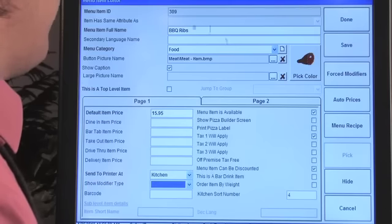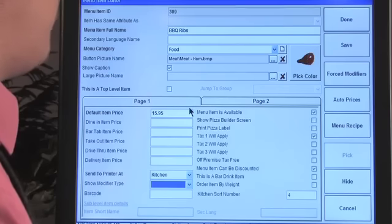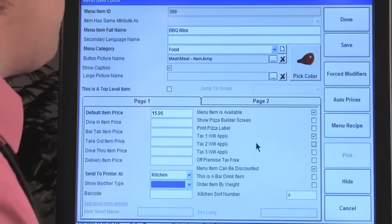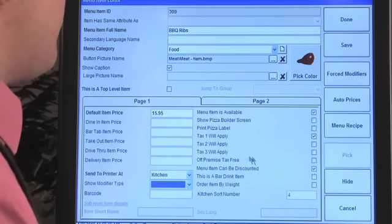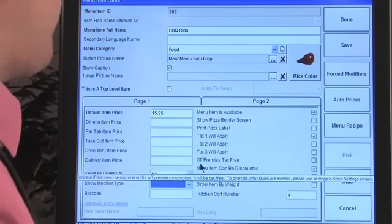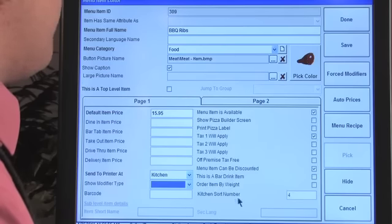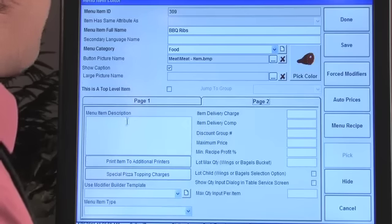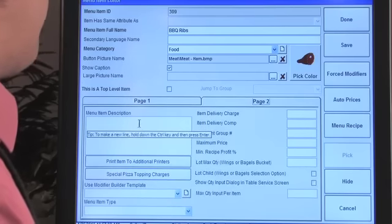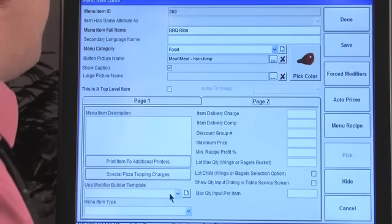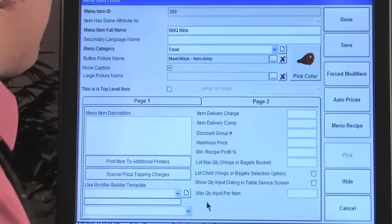You can enable the pizza builder screen or print a pizza label here. For taxation, choose tax one or apply multiple taxes. Off-premise catering can be set as tax-free. On page two, you can add a menu item description — great so servers or cashiers can see exactly what an item is, especially if it has an unusual name.